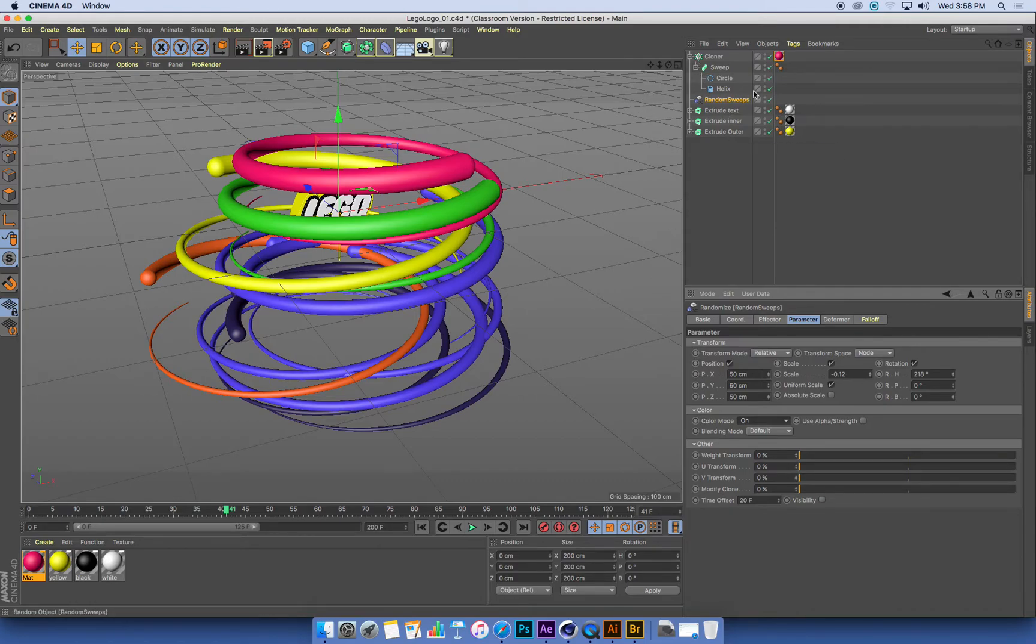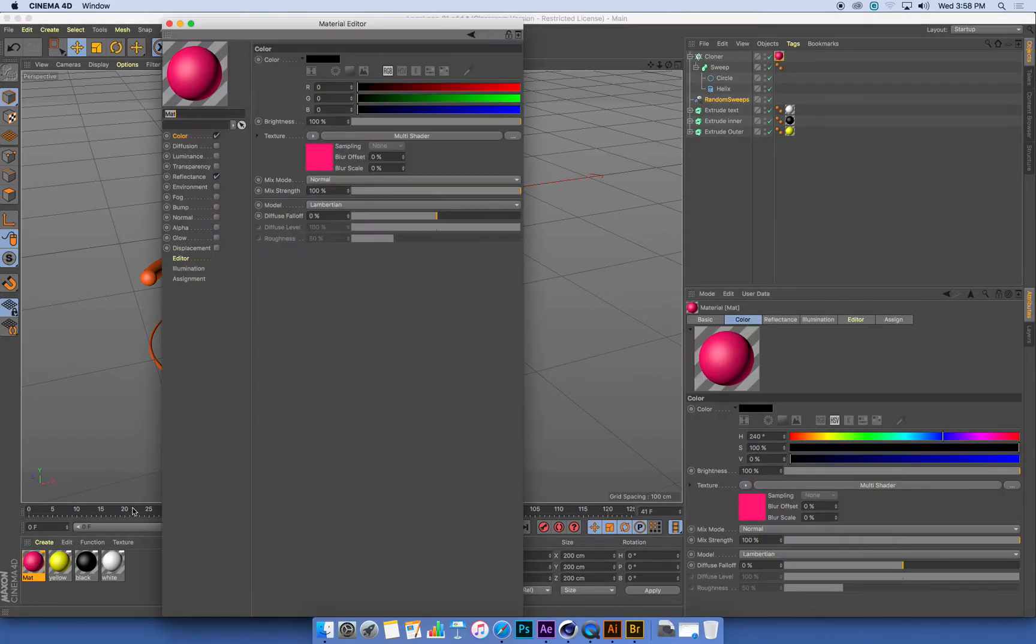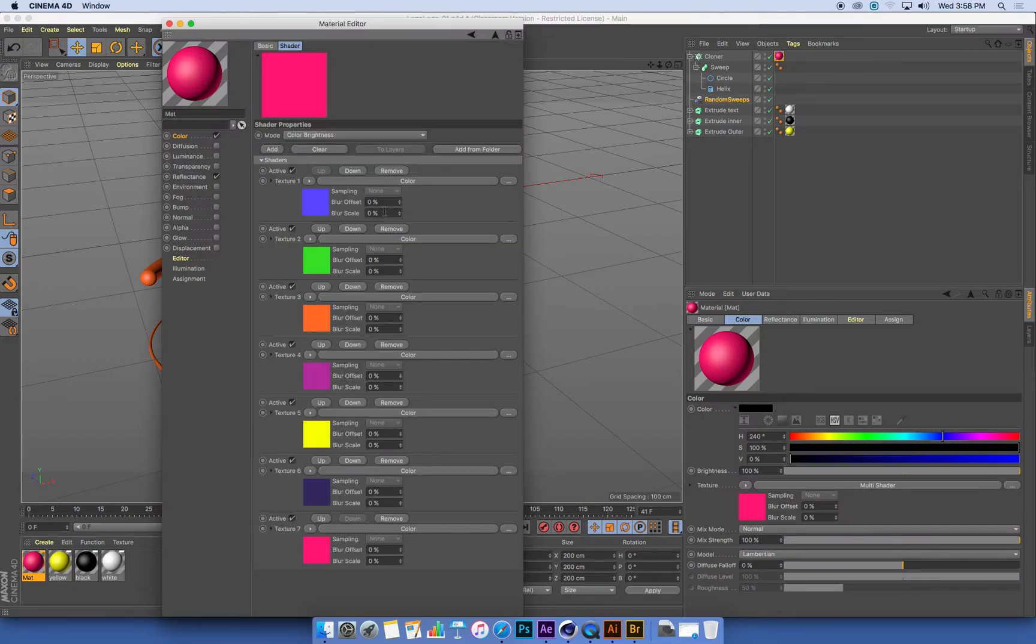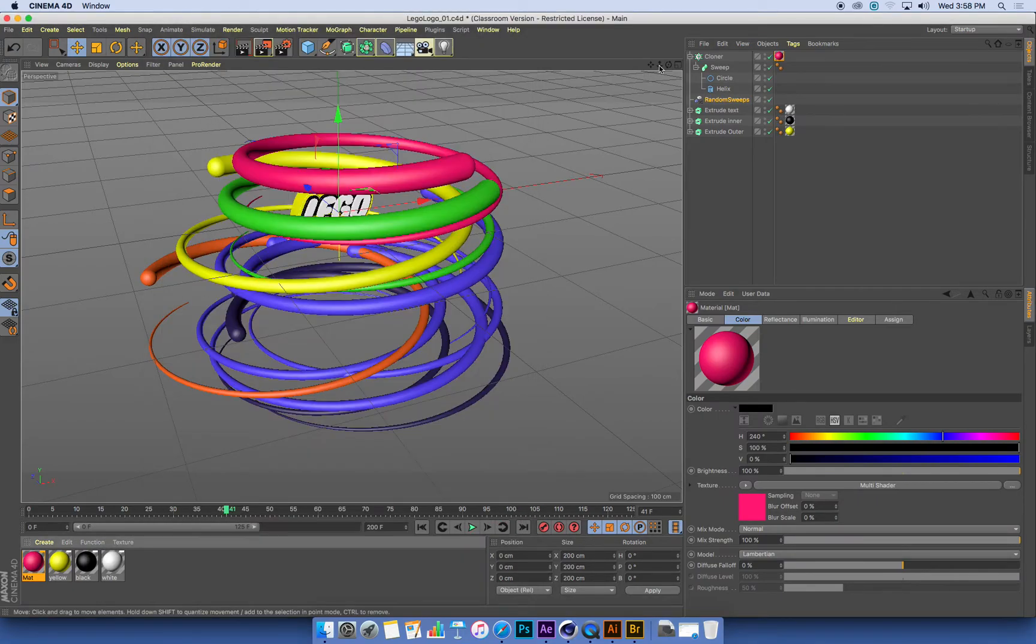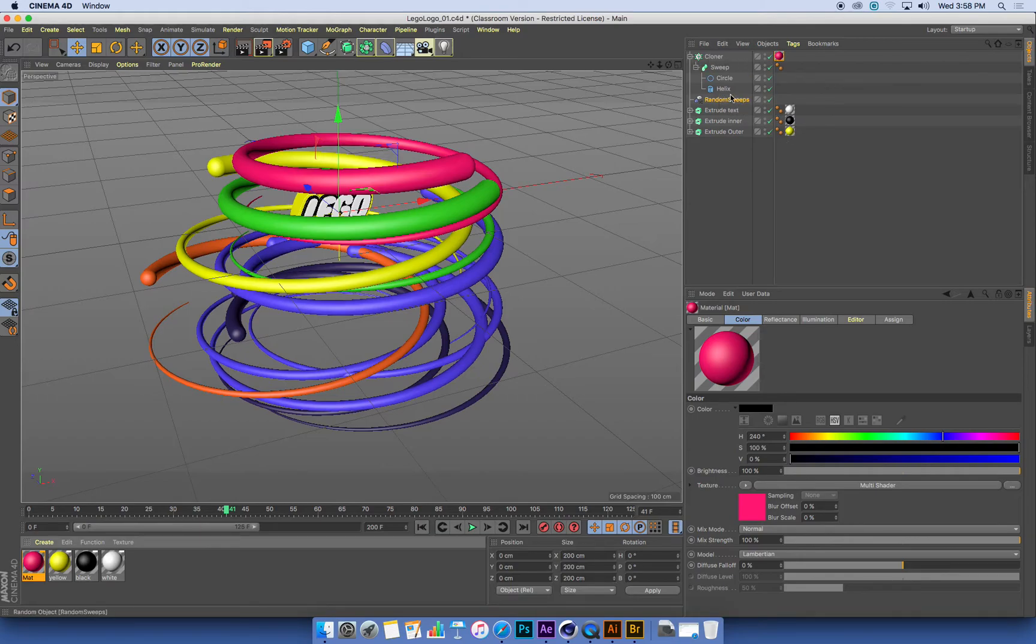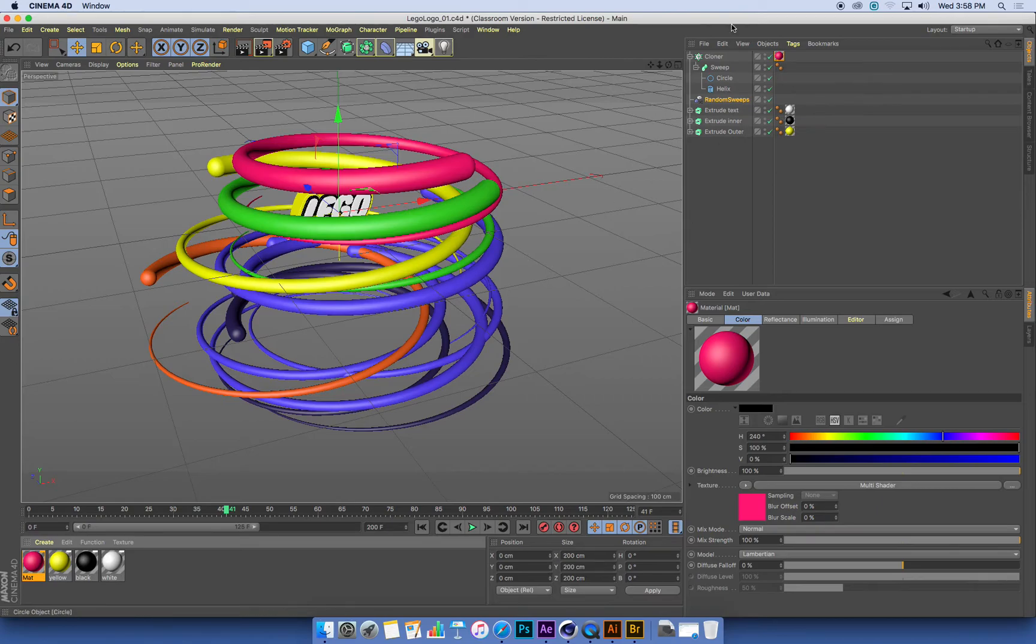So there's a couple of things going on there. We've got a material that has a MoGraph multi-colored shader in it. We've applied that to the cloner, and then the random effector tells us to use all those random MoGraph colors that we've set up in the material.